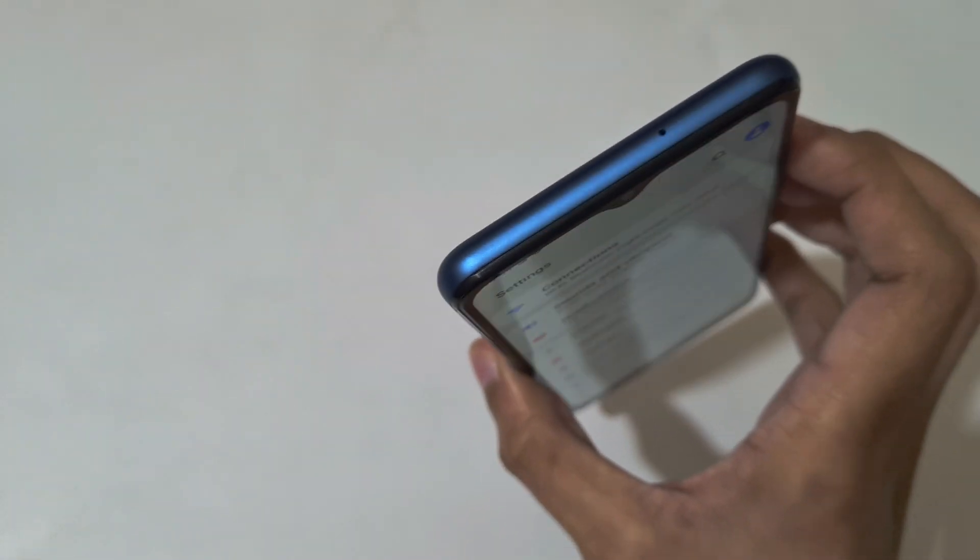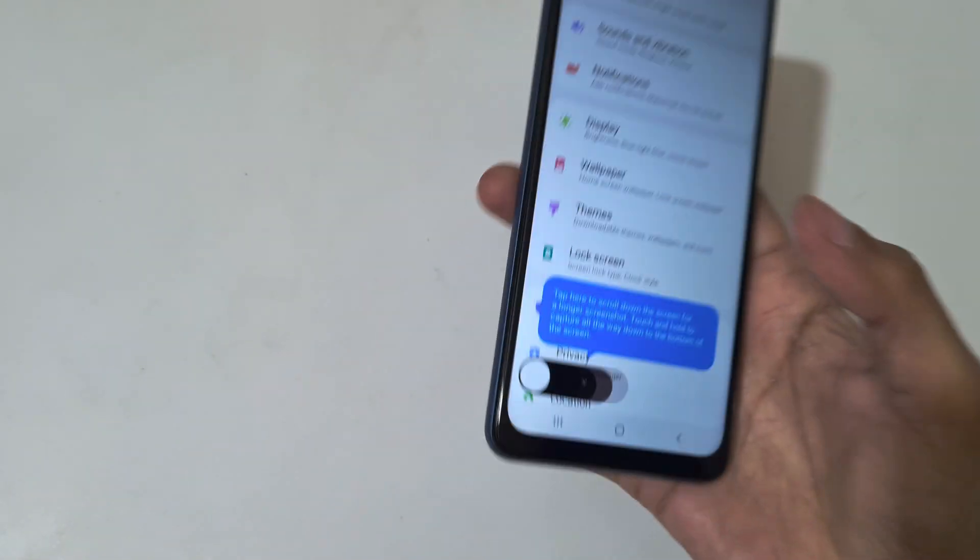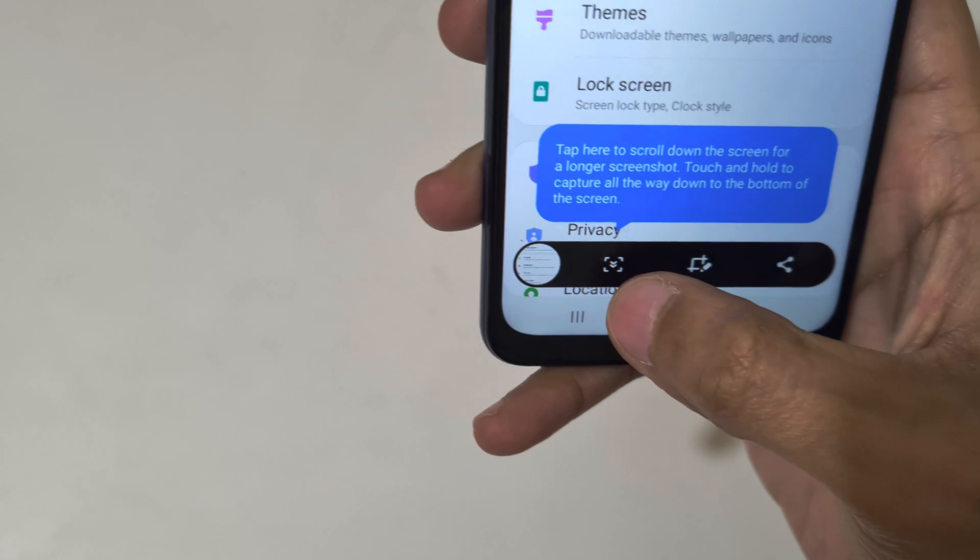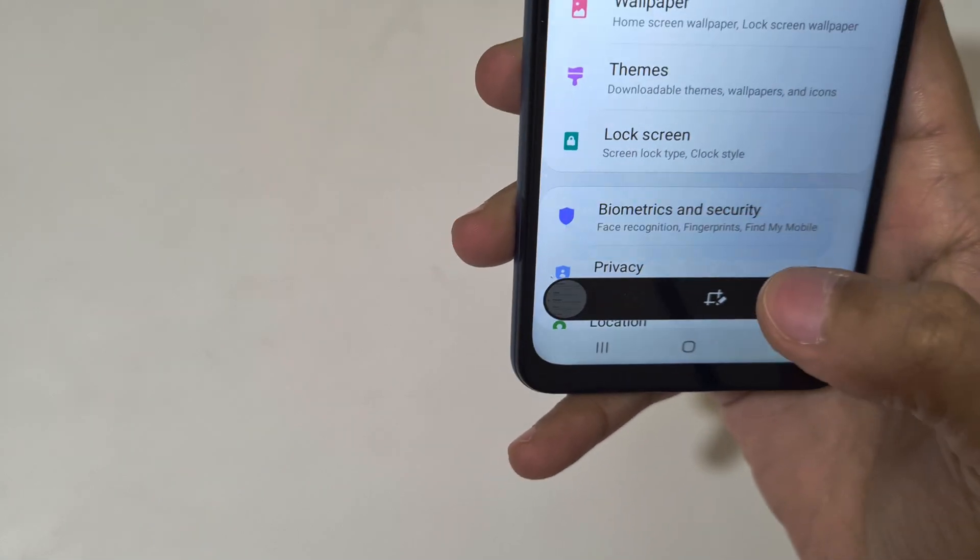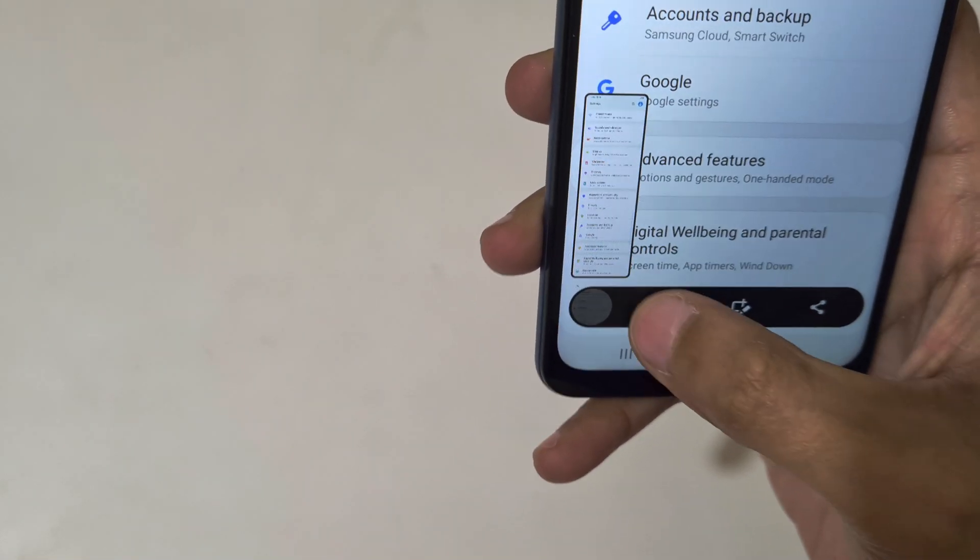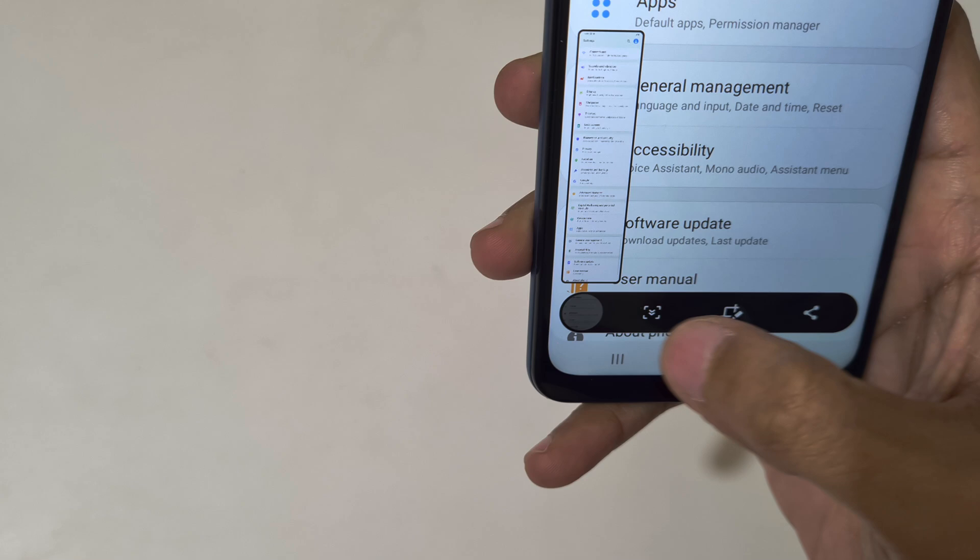Press and hold the volume down and power button together quickly. Now you can see the scroll down bar icon over there. Tap on it, tap on it again.